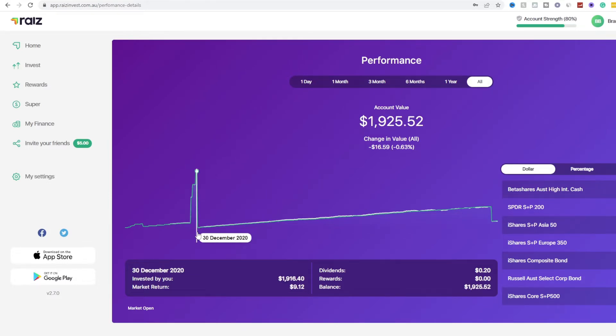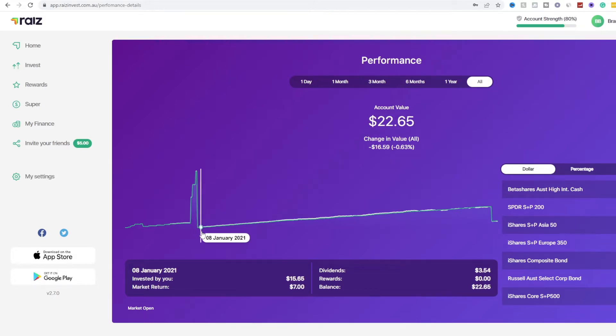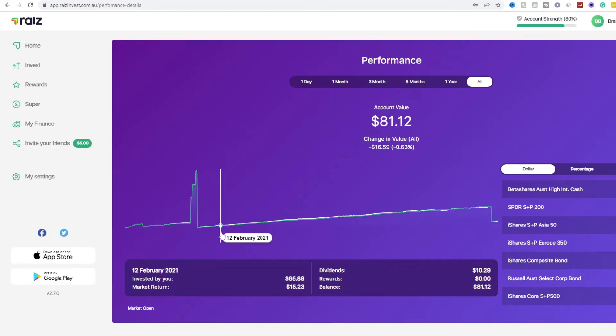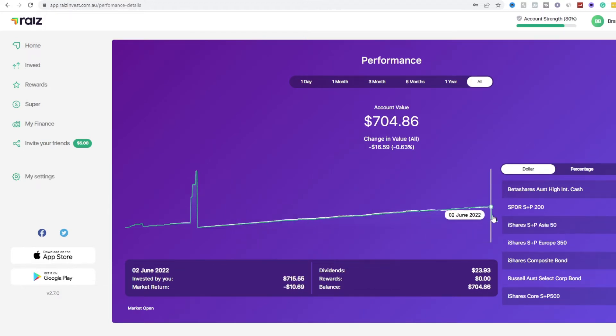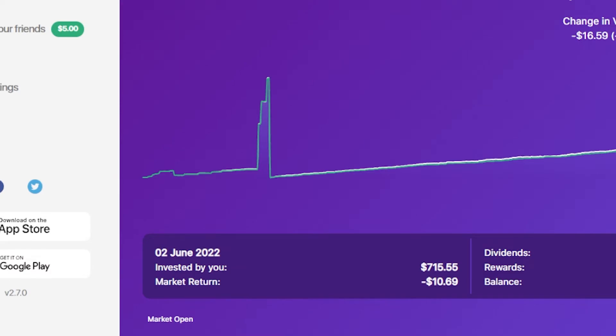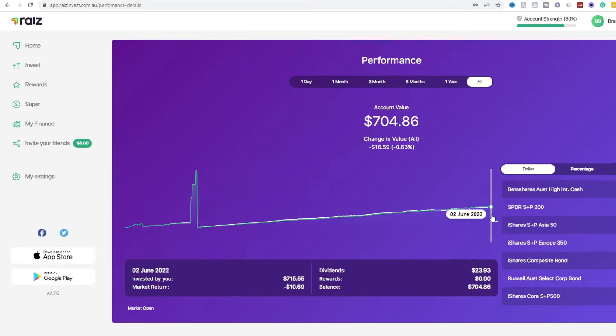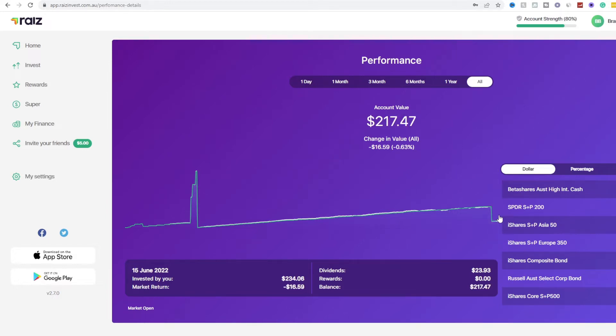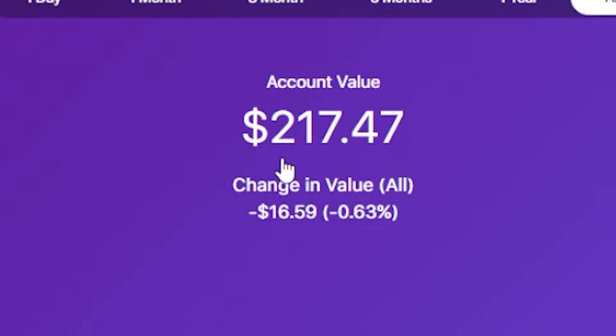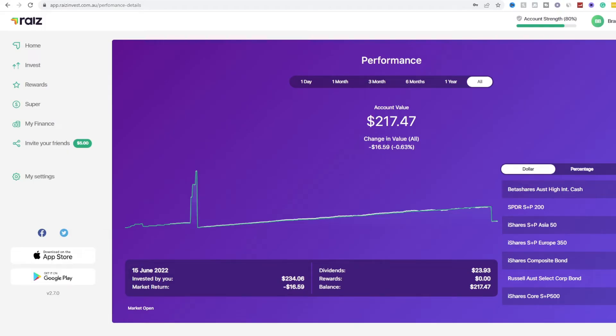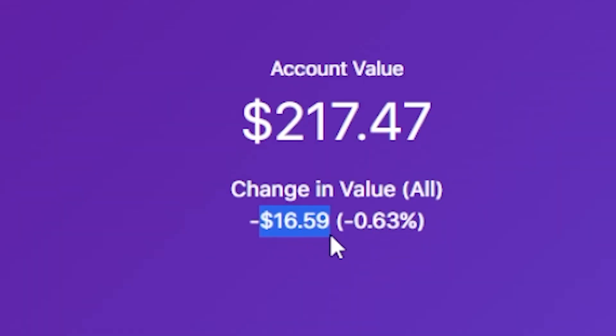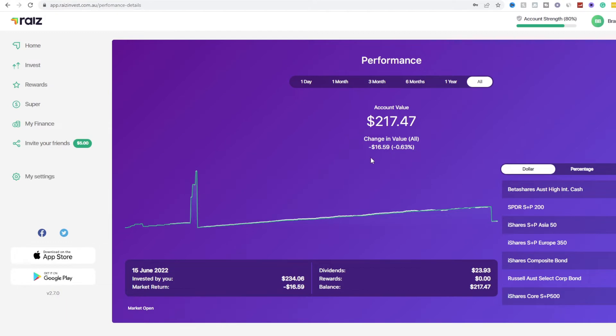So as you can see I sold the next day. If we look at the 4th of January, over time I invested a little bit each and every single day. As you can see Invested By You goes up a little bit every couple of days. As of the 2nd of July I had $715.55 invested, then I had $23.93 in dividends but I took a market return of negative $10.69. So as you can see I lost a little bit of money but I needed to take the money out for my reasons. This is the present day $217.47. With my current market we have minus 0.63% and I have $16.59 lost in the stock market of ETFs.